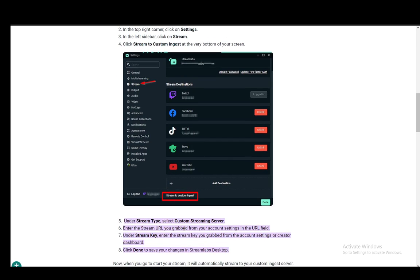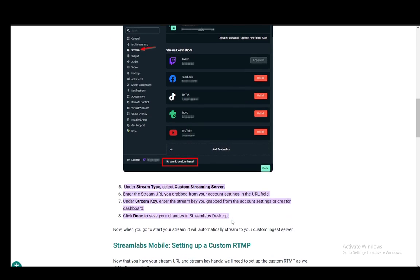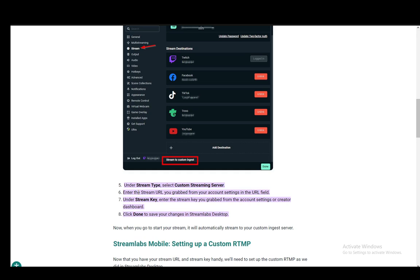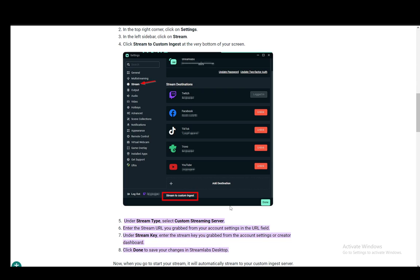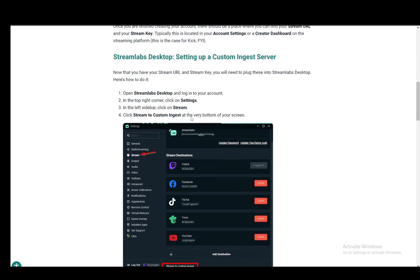Then under stream type you just need to select a custom streaming server. Then enter the stream URL you grabbed from your account and then under stream key enter the key that you grab from your account settings or creator dashboard and after that's done you just click done and save your changes and then you can start streaming on that custom or third party streaming service.